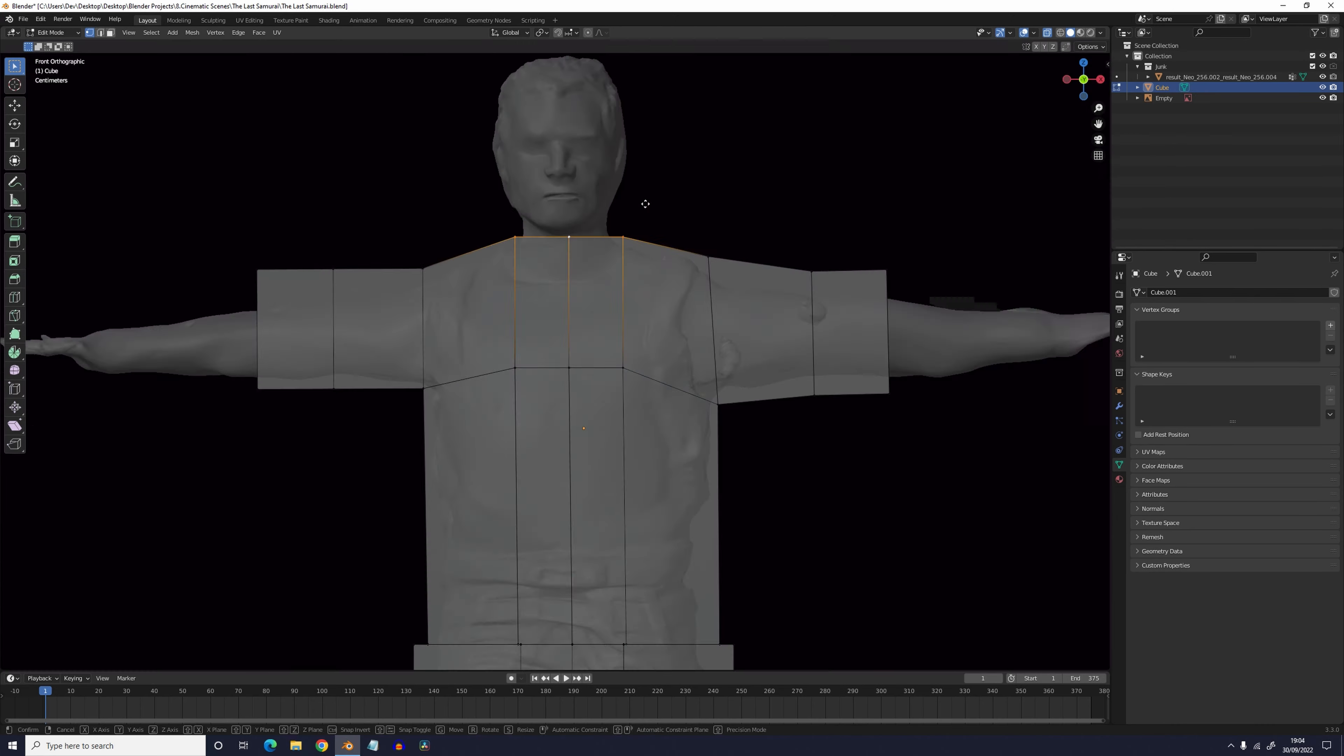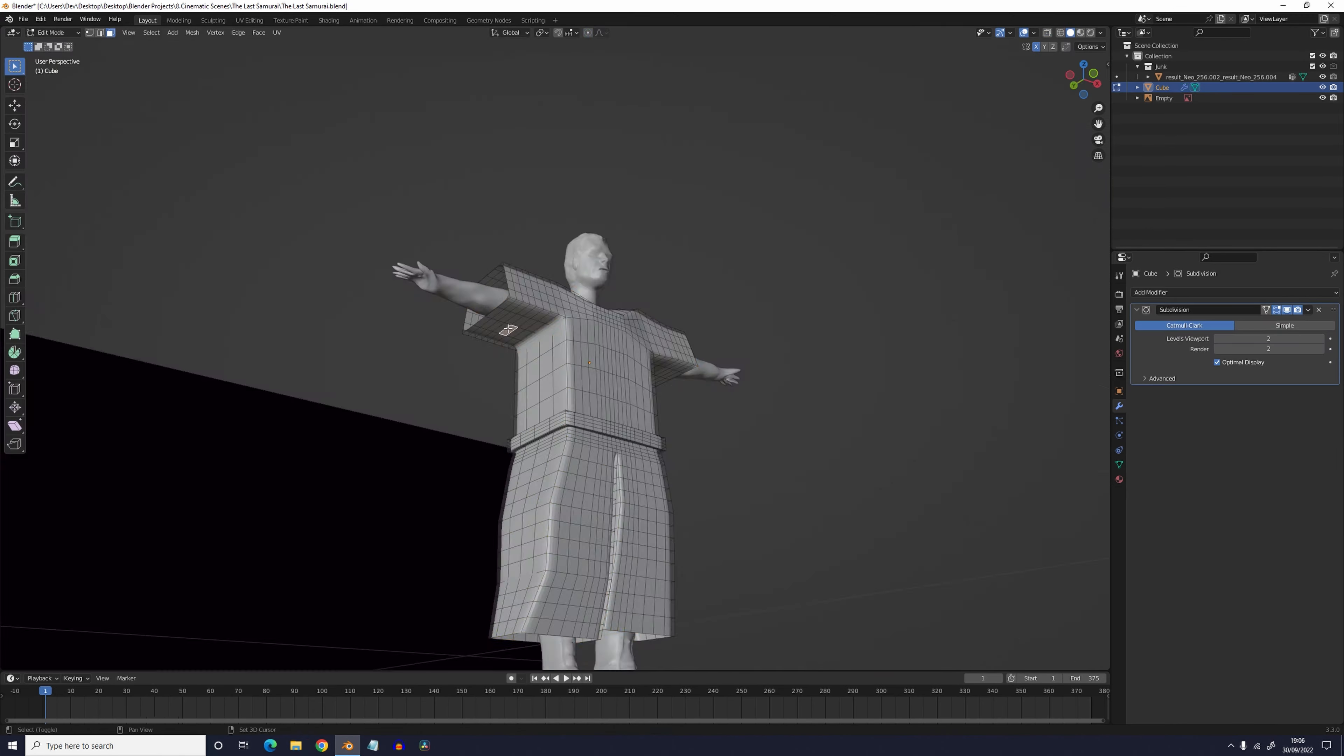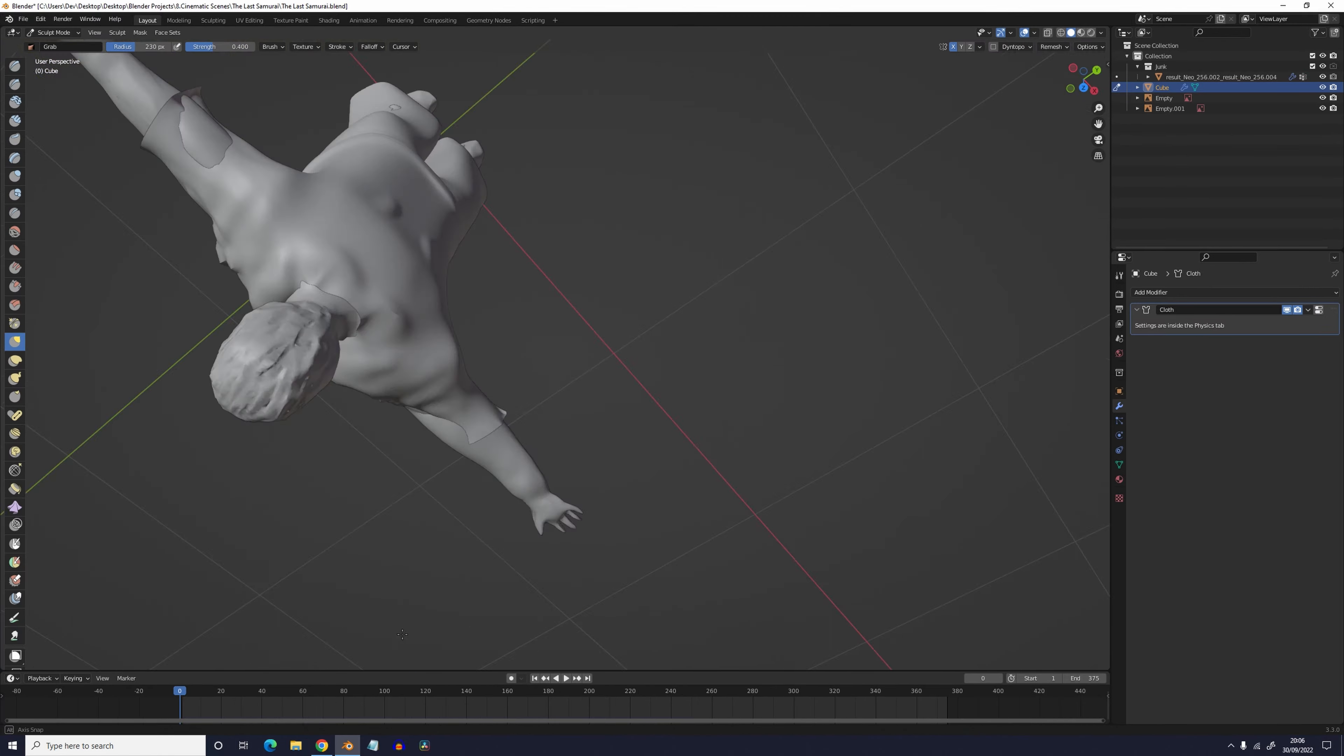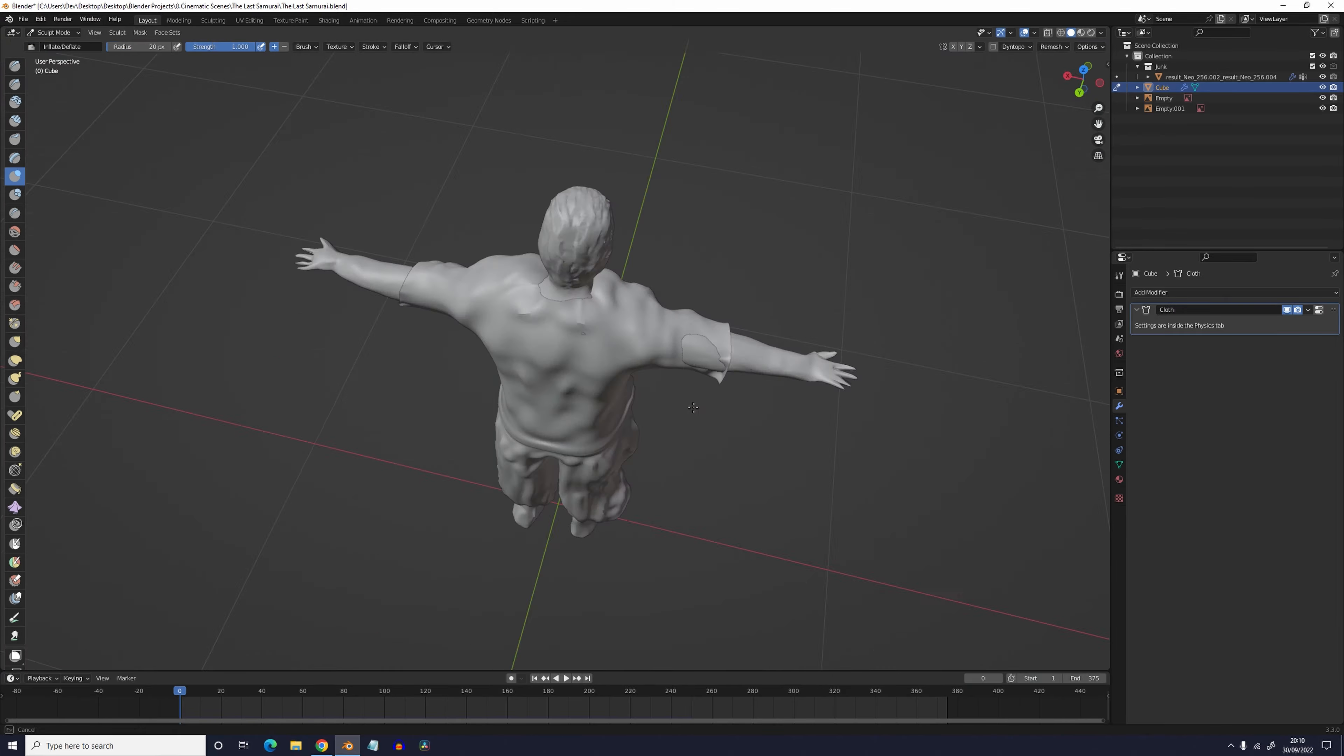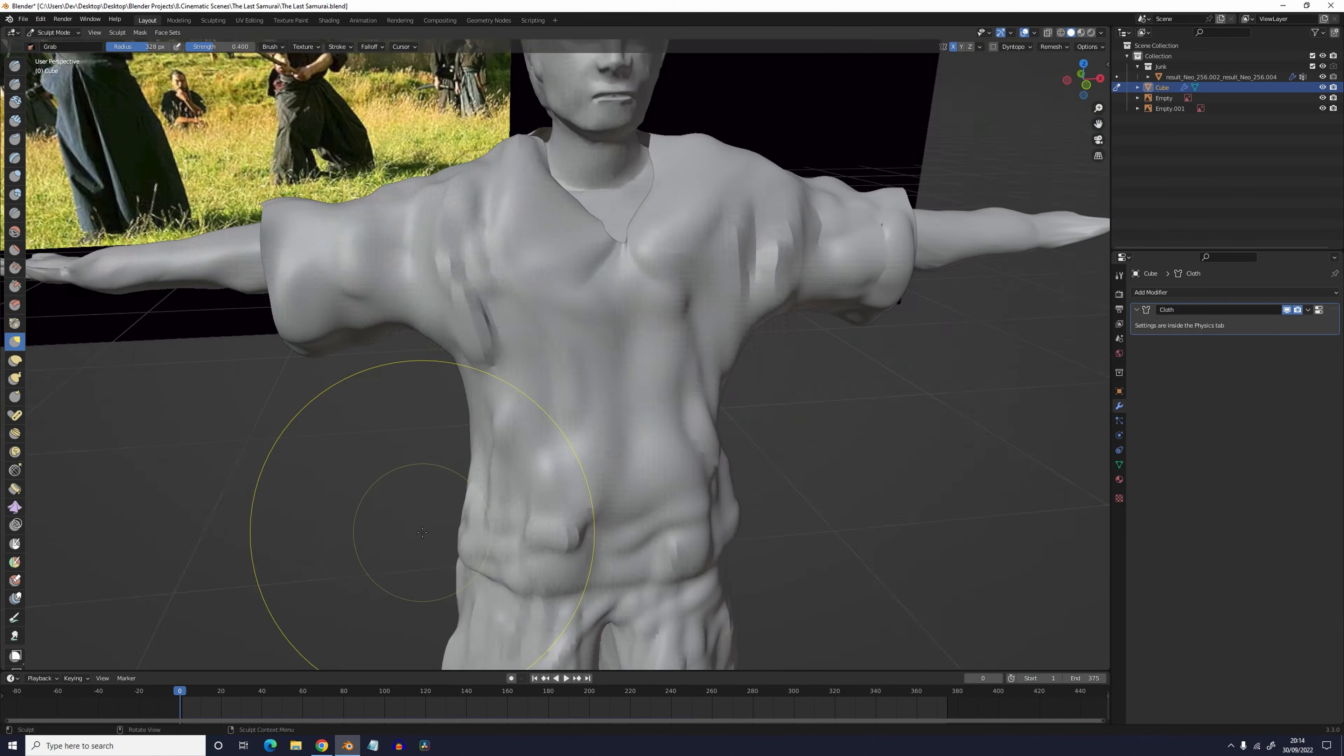Then I added a cube and went into edit mode and traced the basic layout of the captain's robes. I then subdivided that and went into sculpt mode and used the grab and inflate brushes to make it look like it was actually made of cloth and not like it was just wearing some box.